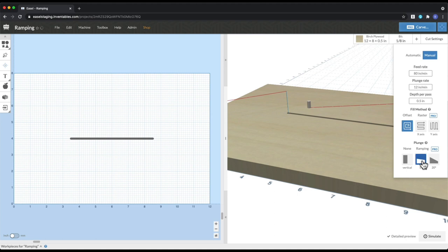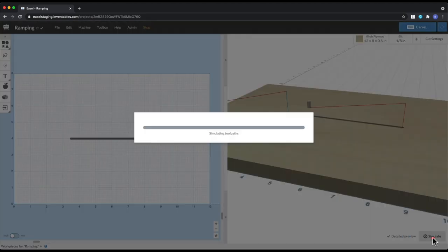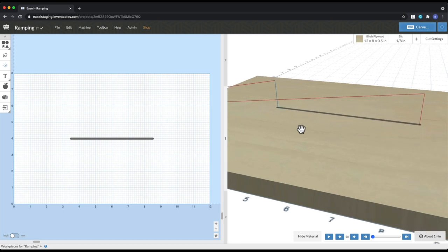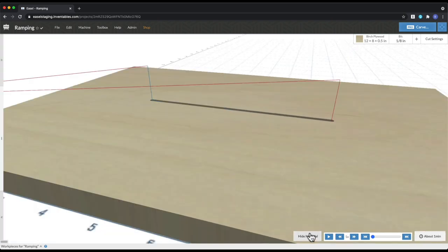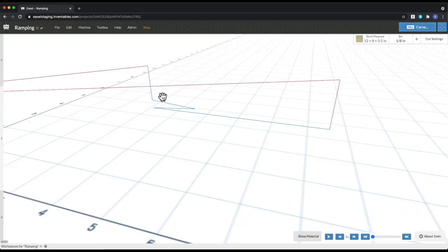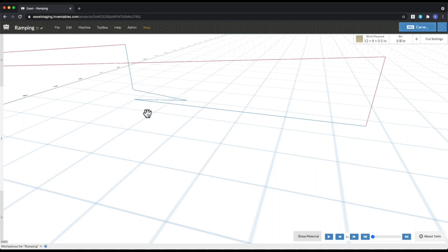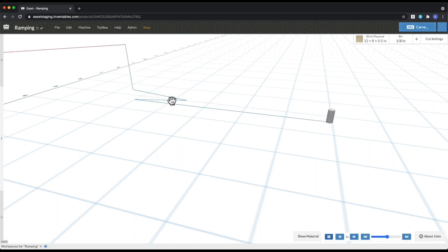So if I set this to five, and I hit simulate, it doesn't look like anything happened. But if I expand this over and hide the material, you can see now we have this five degree angle, and it walks back and forth so it can get down to the full depth. You can see it comes in. And that is what changes.